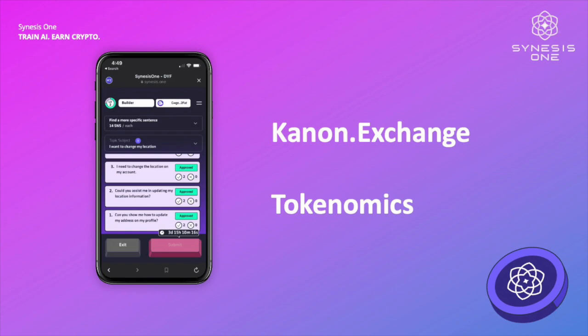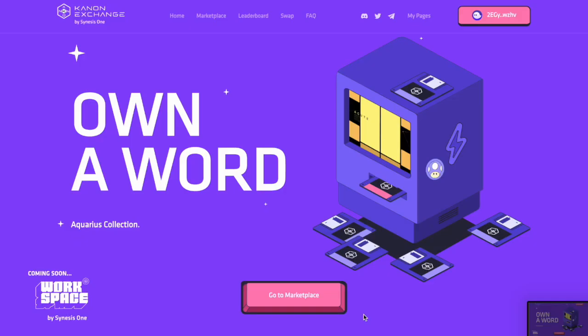Moving on to the next section, I just wanted to talk briefly about the guild management system and other features of Canon Exchange. The guild management system that you just saw from Leo's video is all going to be through Canon Exchange. You go to Canon Exchange, connect your wallet, and then there will be a page for it.